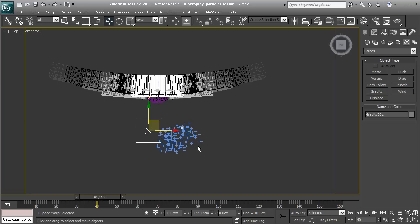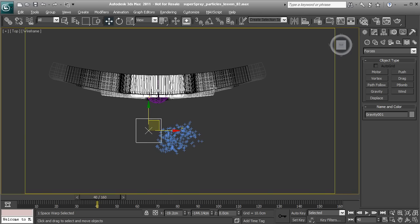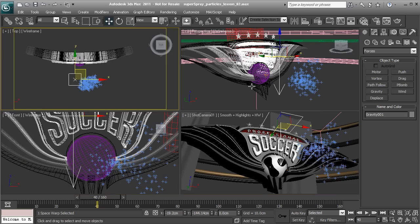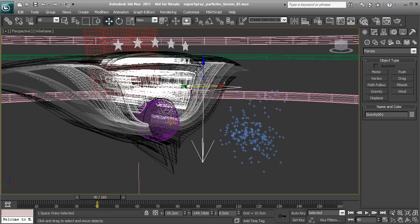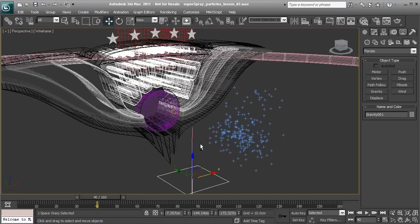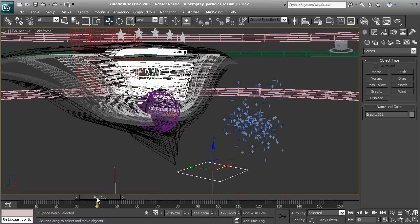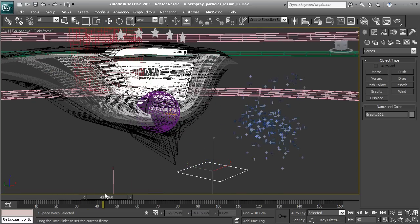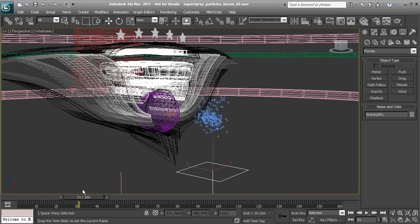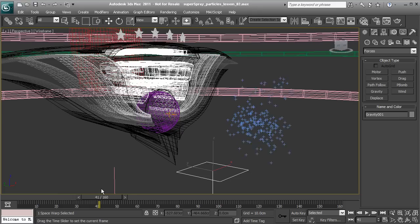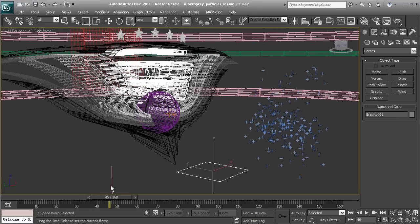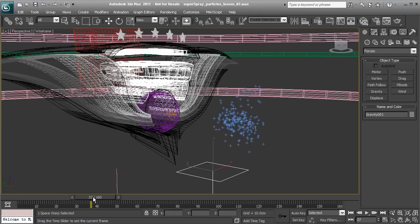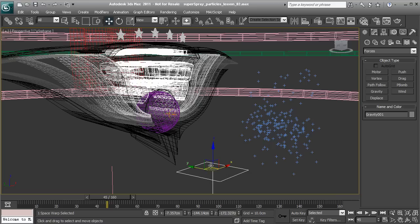I'll just right click and go back to my Perspective View by pressing Alt-W. We can move this down and out of the way. It doesn't matter where the Gravity is positioned. As we scrub through the timeline, you'll notice the Gravity doesn't seem to be having an effect. Any forces we drop in will not affect our particles unless we explicitly connect them together.